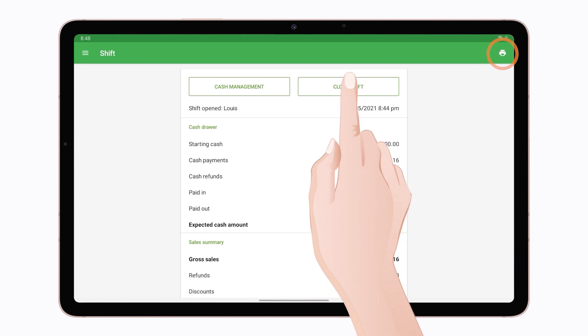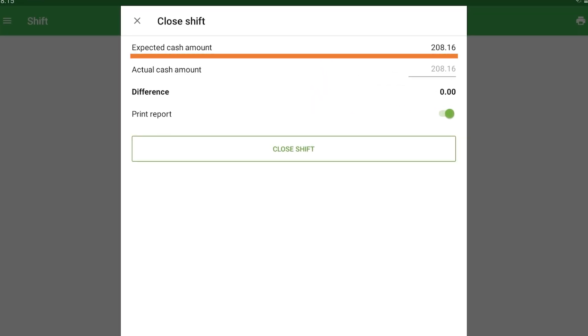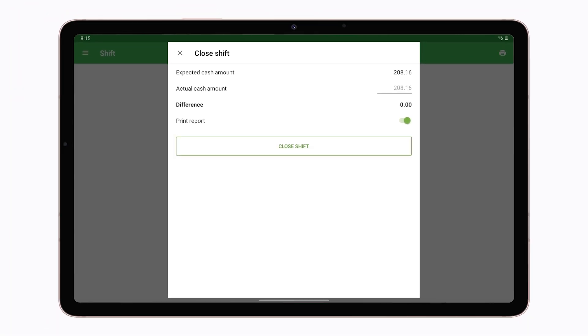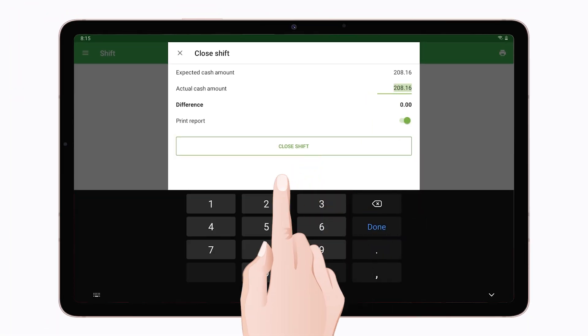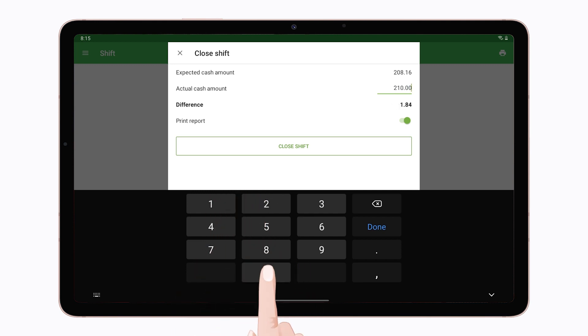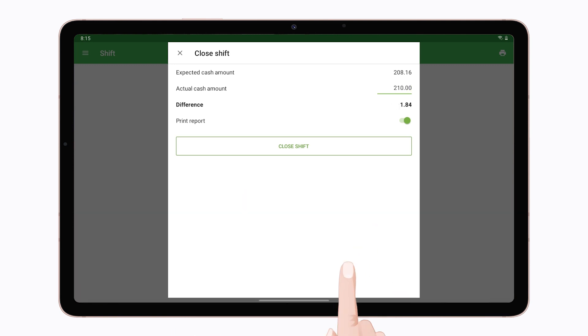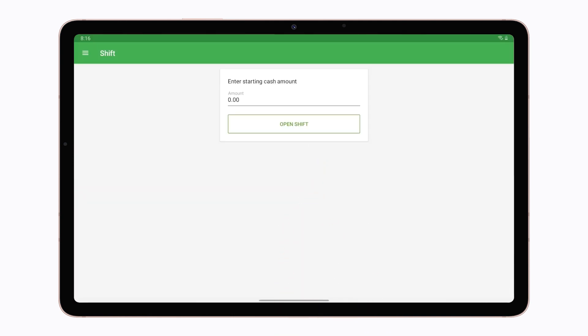You can see a closed shift form. Expected amount of cash is calculated from sales, refunds, and cash paid in and out during the shift. If you enter your actual cash amount, you can see the difference between them. Tap the close shift button to finish the shift.